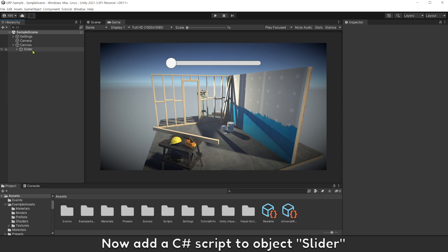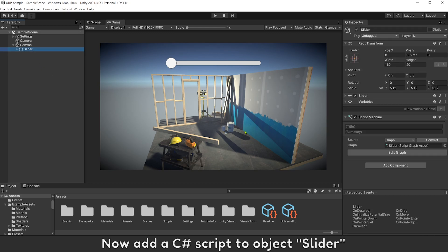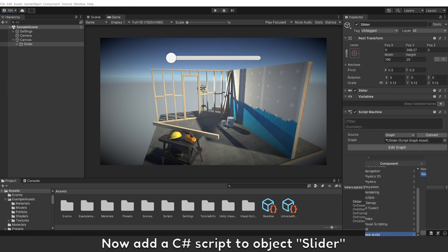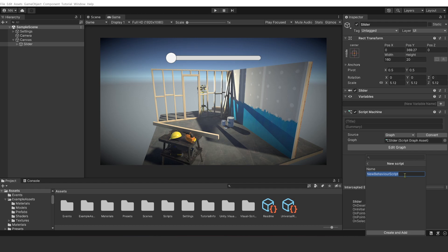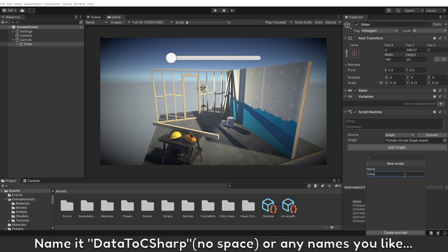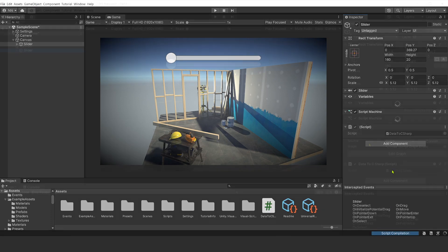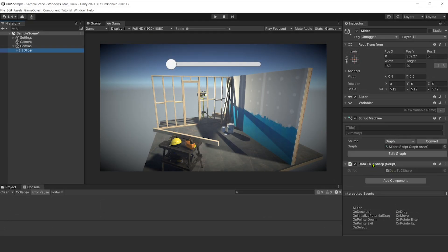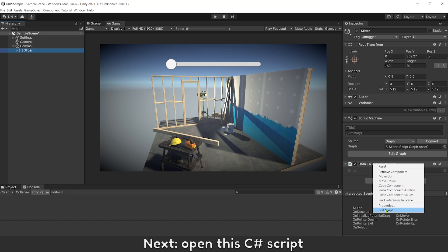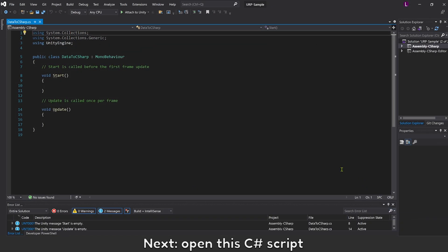Now add the C# script to object slider. Name it DataToCSharps, no space, or any names you like. Next, open this C# script.